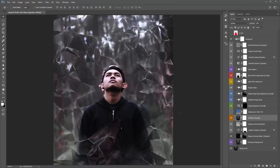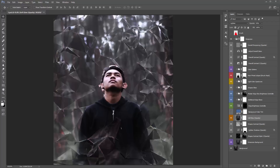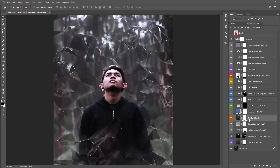Something else that might be influencing how bright this glass pattern is, is the 'soft glow' layer — I've got 'opacity' in brackets. If I turn it on and off, you can see it just adds a general light over everything. You could brush into the mask to control where you want it darker, or you can just lower the overall opacity. Currently at 50%, I could drop that down to around 30%.